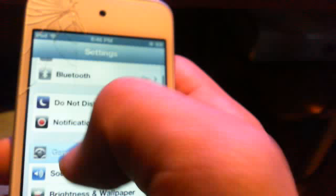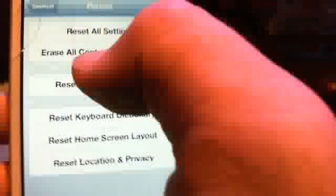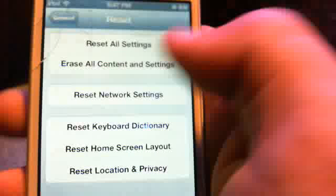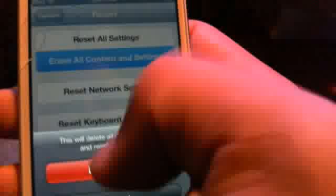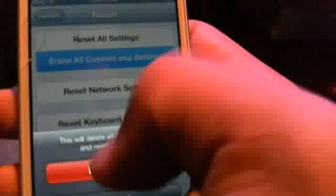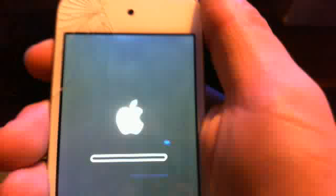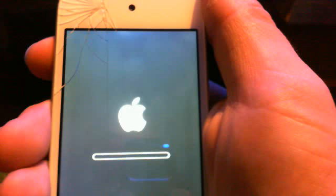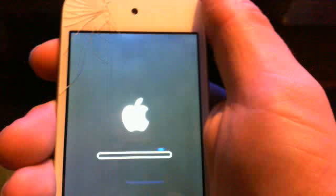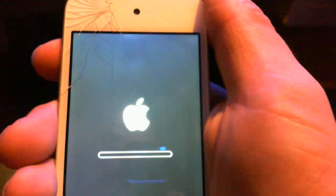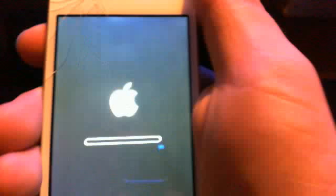And then here's the important part. Erase all content and settings. And then click Erase iPod, Erase iPod. And it should look like this.